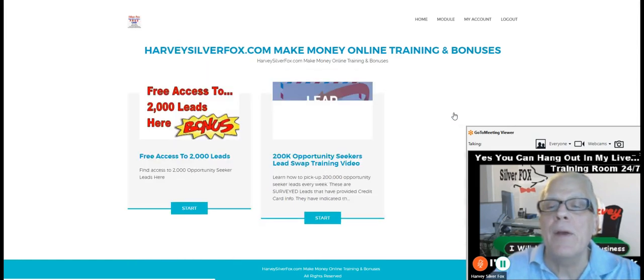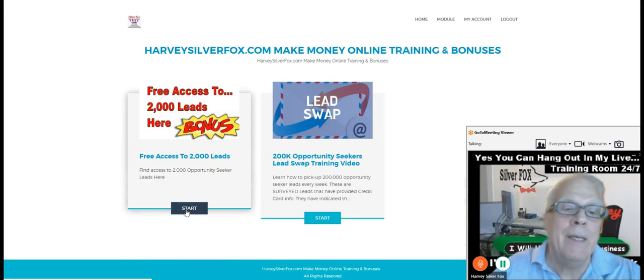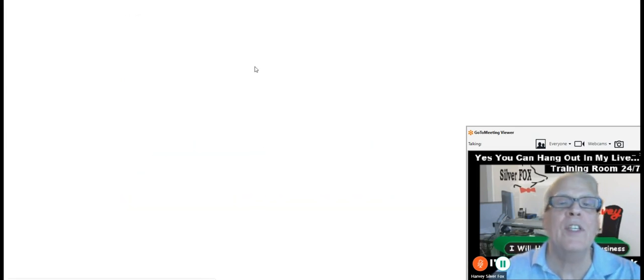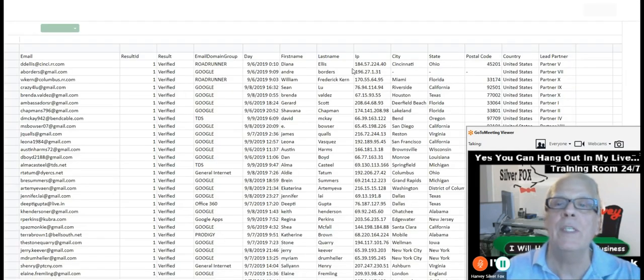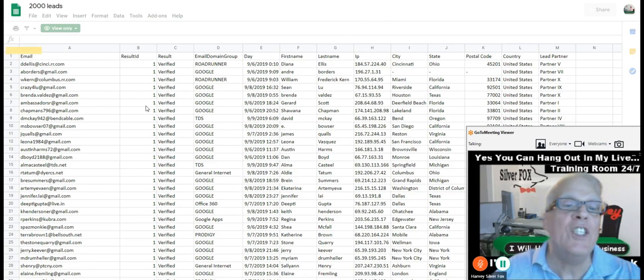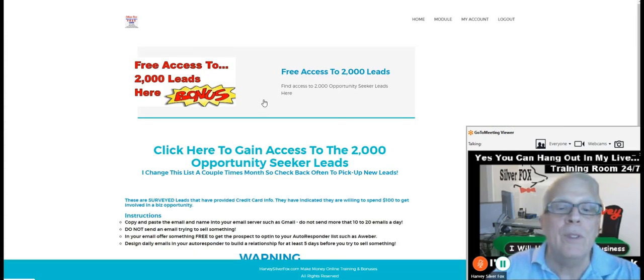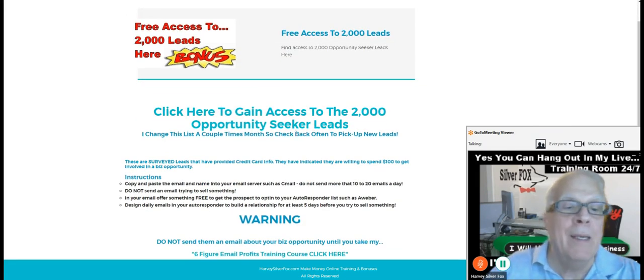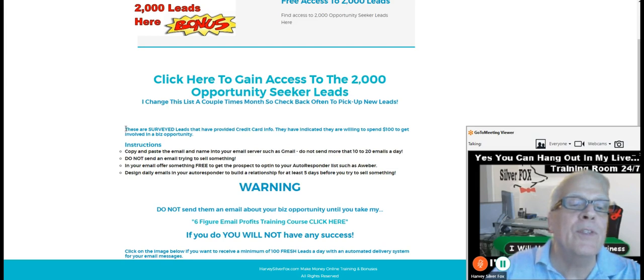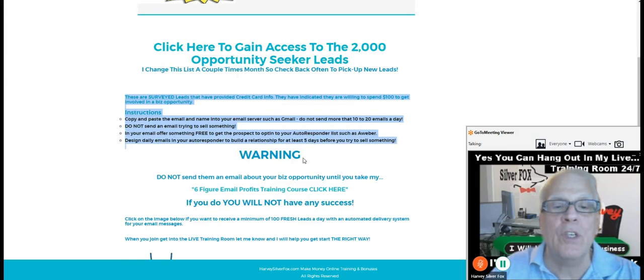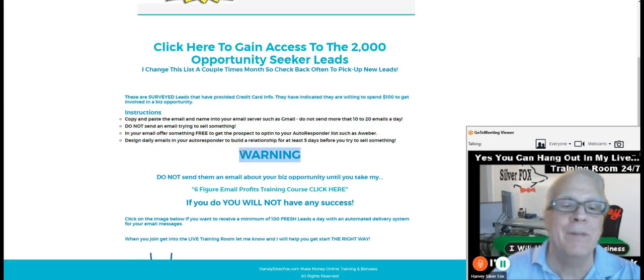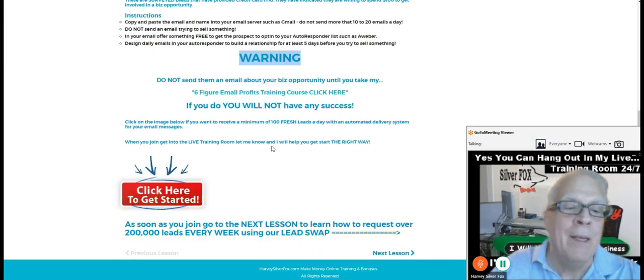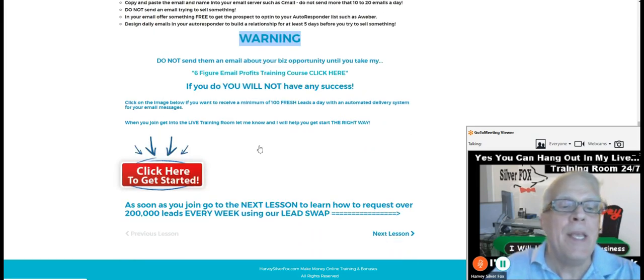Then to pick up your 2000 leads, just click through here and then click here. Then you click here. And it's in a spreadsheet here. The leads will be in a spreadsheet. And a couple times a month, I change these leads out. I freshen them up and make sure that you do check back often. Here are the instructions on how to work these leads. Make sure you watch those instructions. Make sure you watch the warning here.